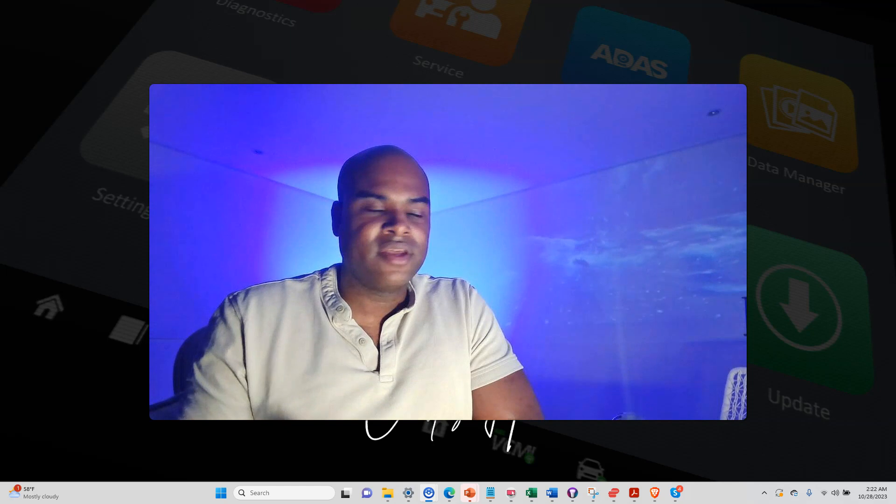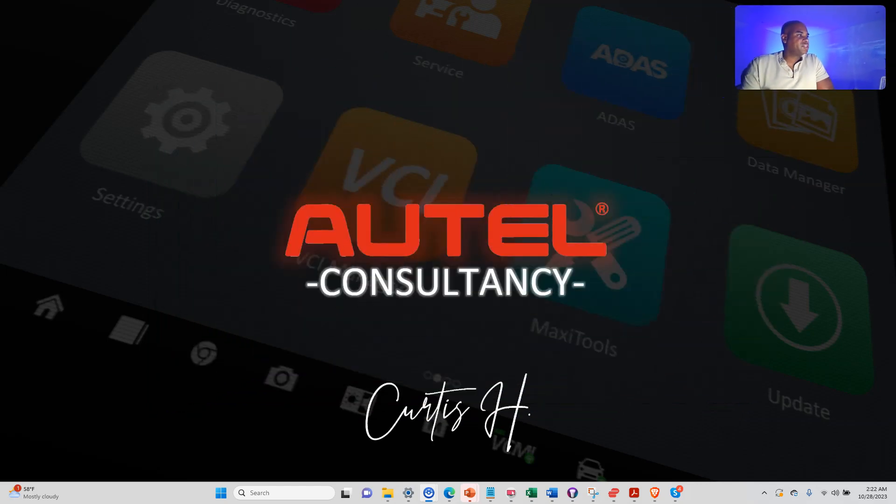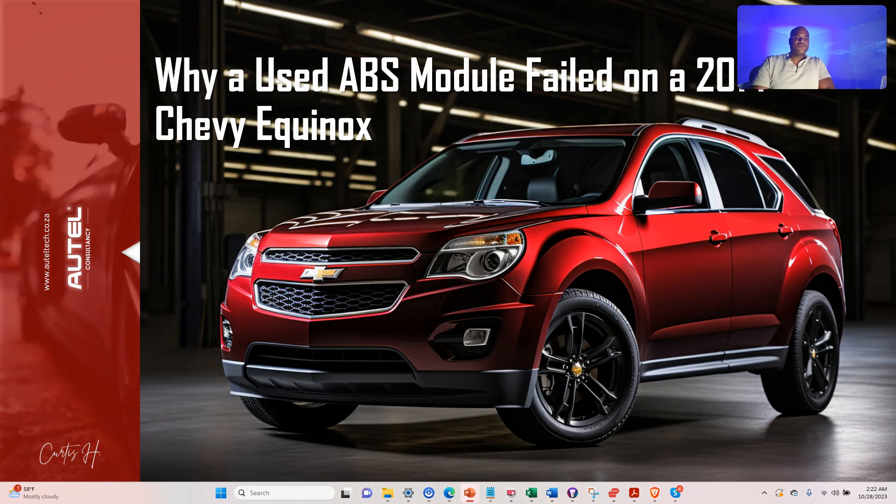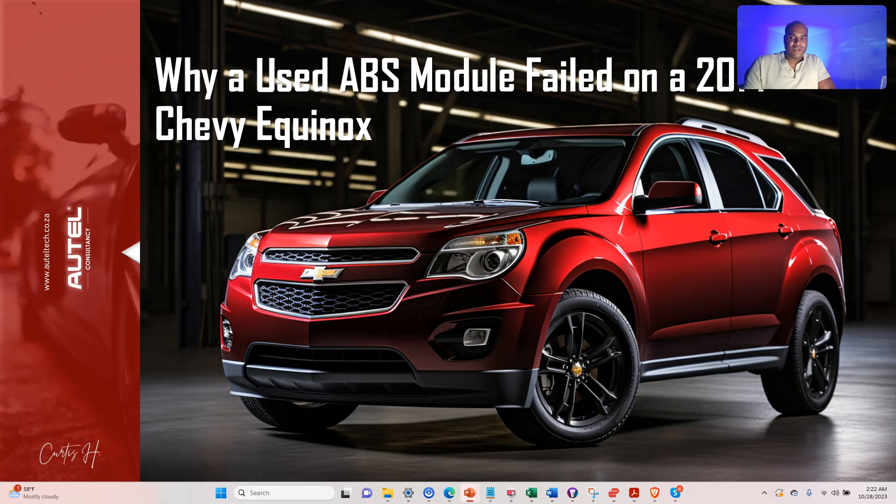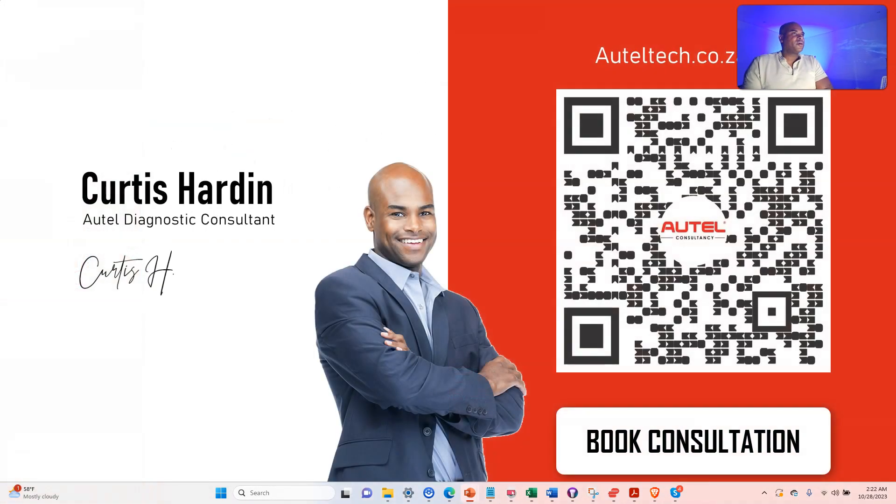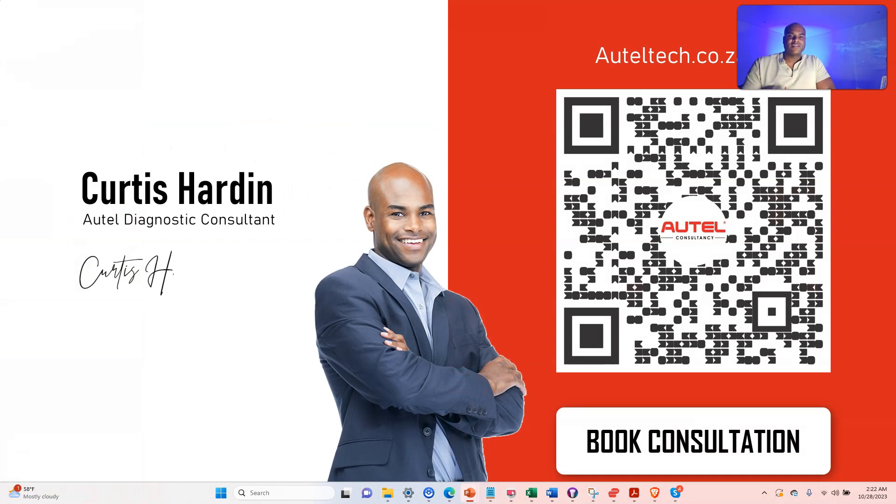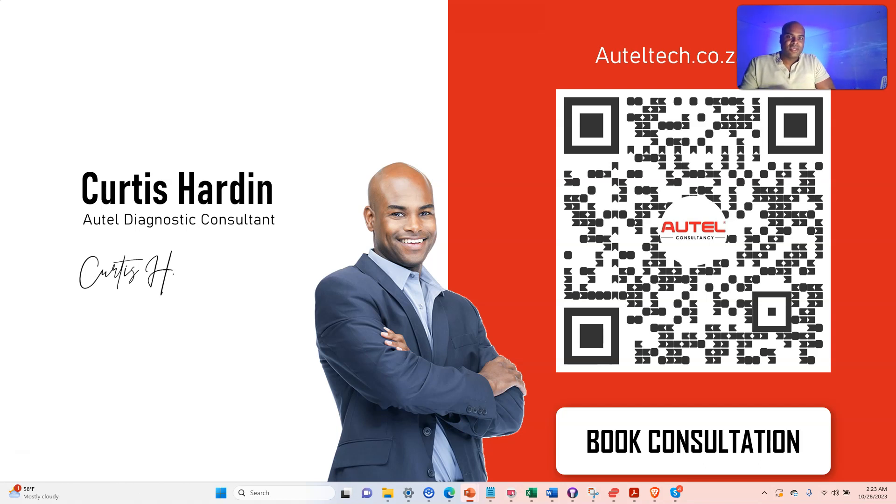With that being said, let's jump into it. This presentation is titled Why a Used ABS Module Failed on a 2014 Chevy Equinox. If you're new to the channel, welcome. My name is Curtis Hardin. I'm an independent Autel diagnostic consultant. I align people with the best tool strategies and then I give them the one-on-one support that you see in this presentation.